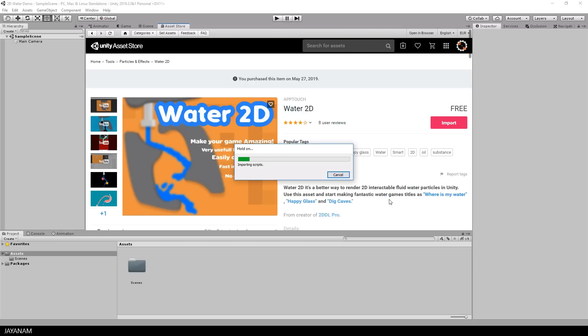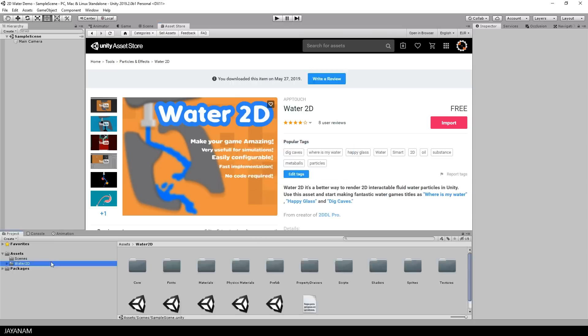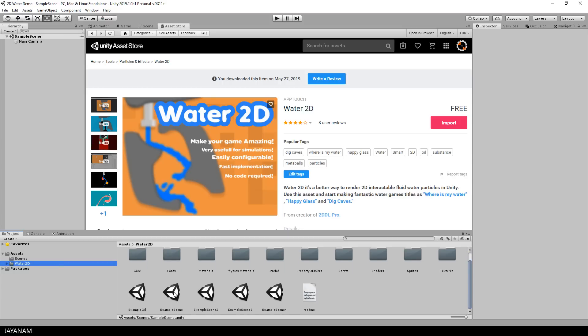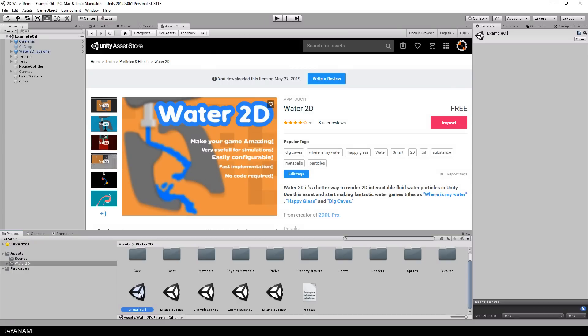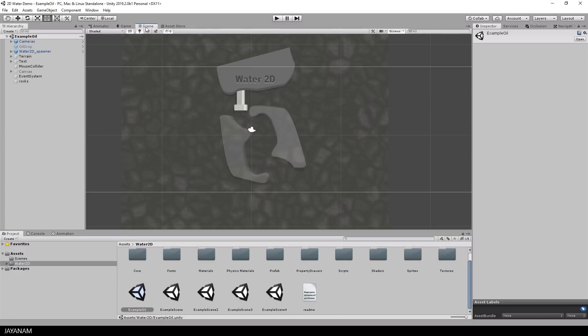After that we have a Water2D folder and a couple of demo scenes, just let's go through it. I open the first example and open the scene tab.